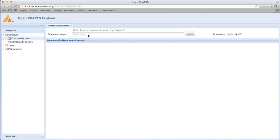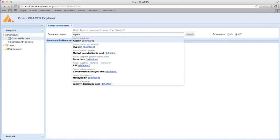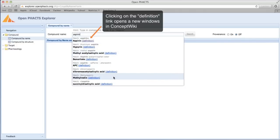Enter the name of the compound in the text entry box — for example, Aspirin. As you type, the system matches the entered text with content and suggests a list of auto-completed compound names in the drop-down menu, with a definition hyperlink.